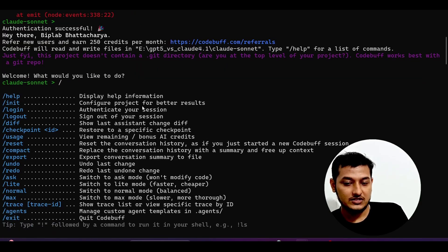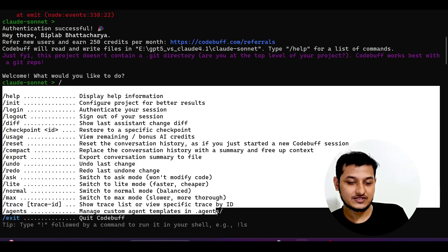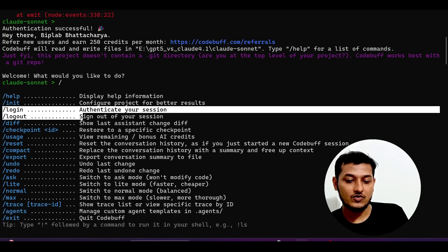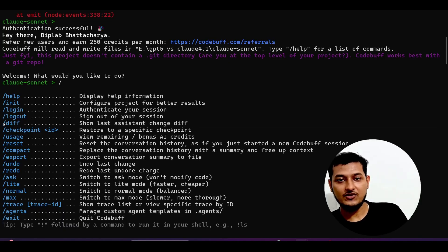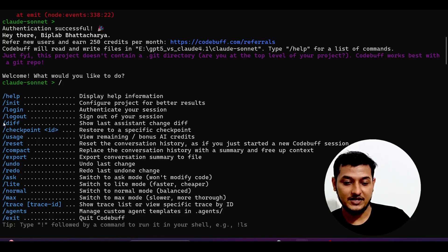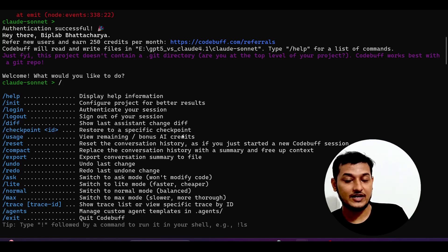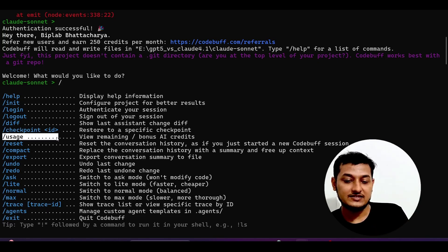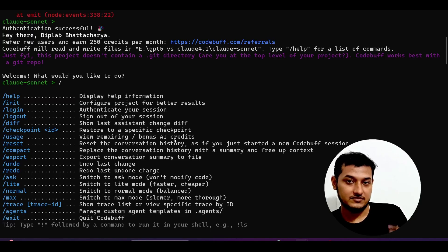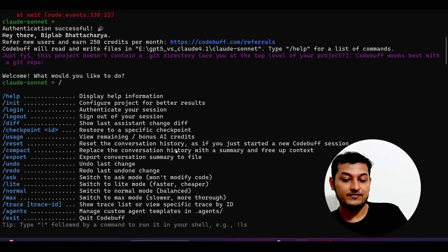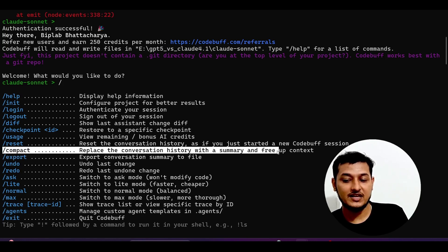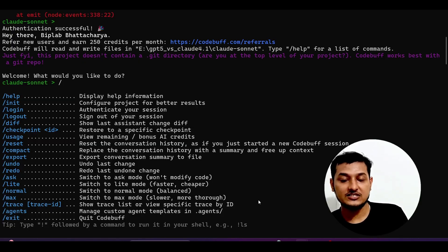When you press the slash command, you will find various slash functionalities similar to Claude. The first one is slash init, then login, logout. Slash diff is very necessary — whatever changes you have done in your last change will appear here. They also have slash checkpoint, and you can restore to a specific checkpoint by providing the checkpoint ID. Slash usage will show your credit remaining, and slash compact replaces the conversation history with a summary to manage the context window limit.